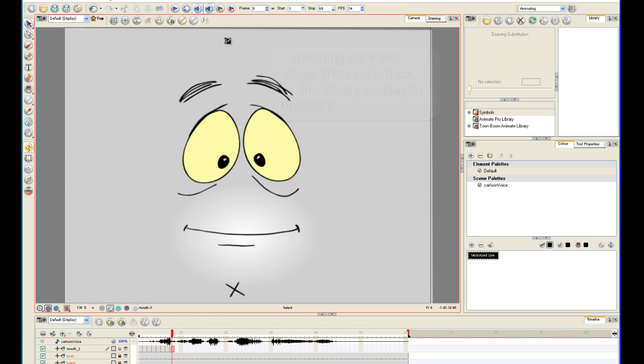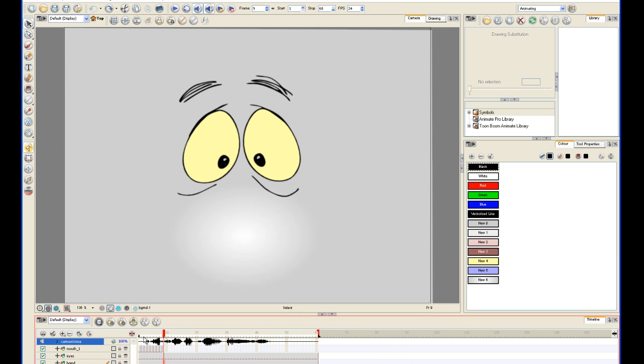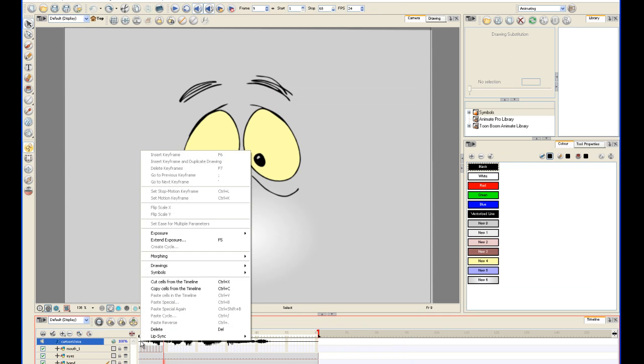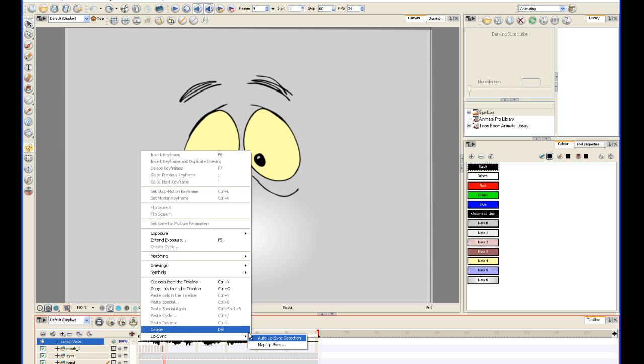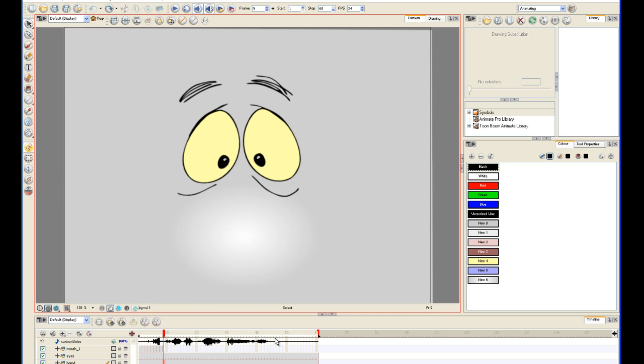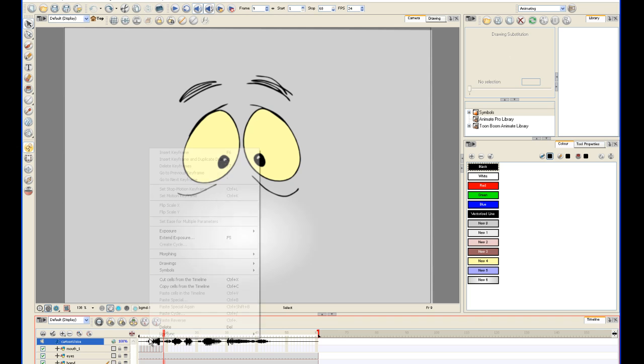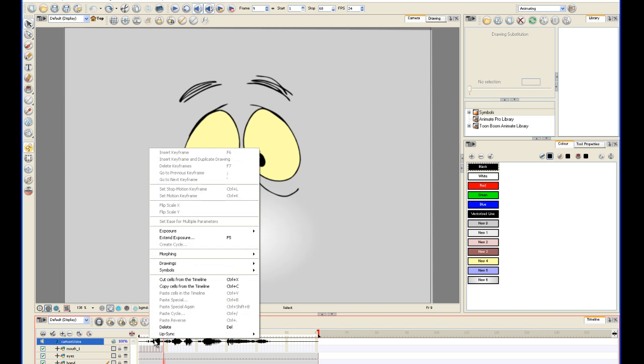Now you're going to right click any frame in the sound layer and click lip-sync, auto lip-sync detection. Now a little panel will appear for a moment, and then you're going to go back in and click lip-sync, map lip-sync.